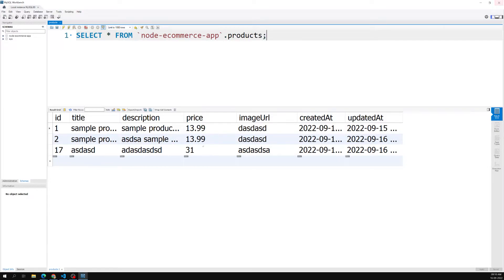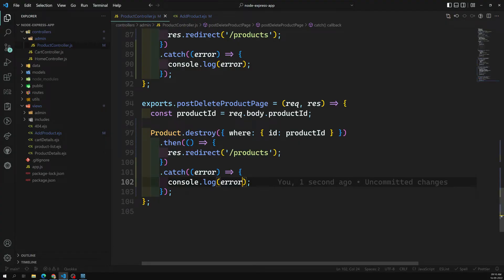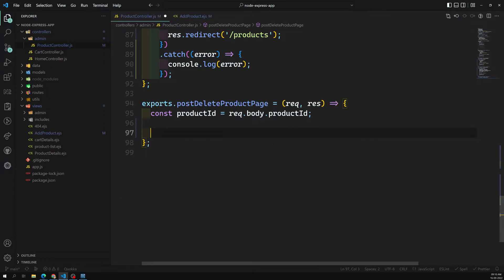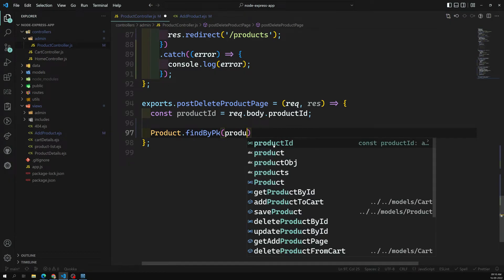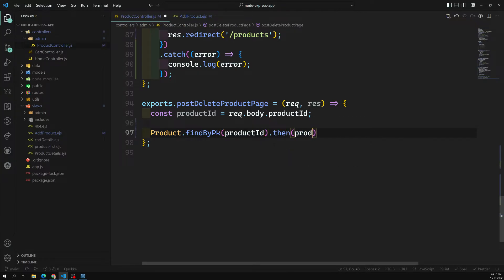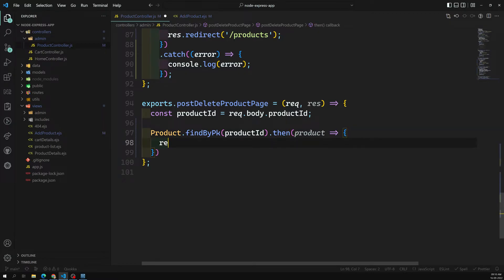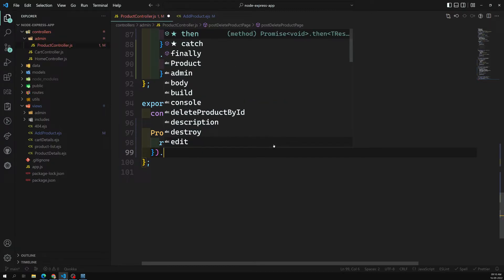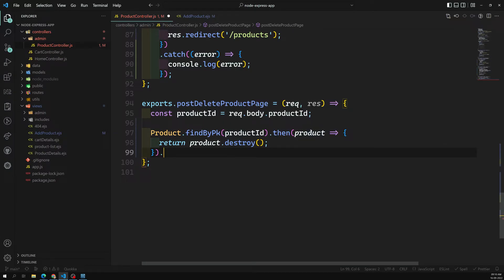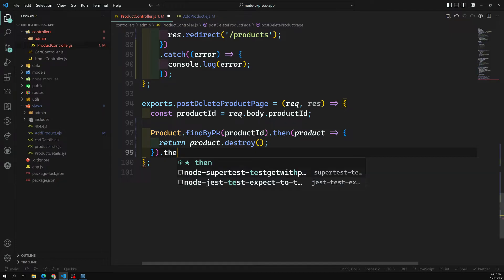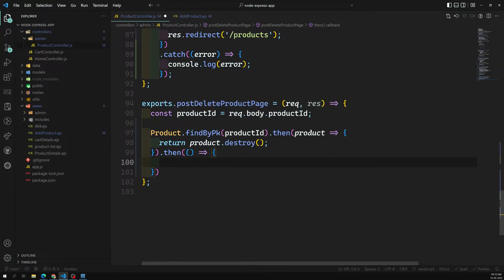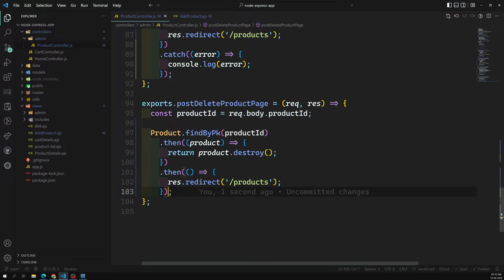Now the second way of implementation: instead of the first approach, we write Product.findByPk(productId) — first we find whether a product exists. When the product is found in the .then(product) callback, we return product.destroy(). There is no need to provide any condition. Then using promise chaining we do res.redirect('/products'). If any problem comes, .catch(error) and console.log the error.